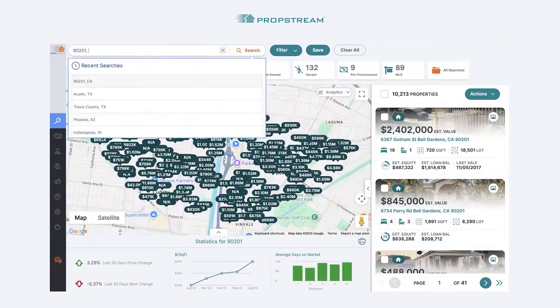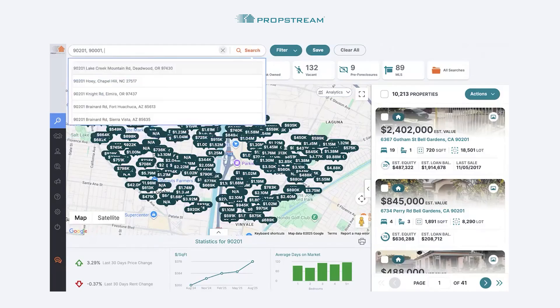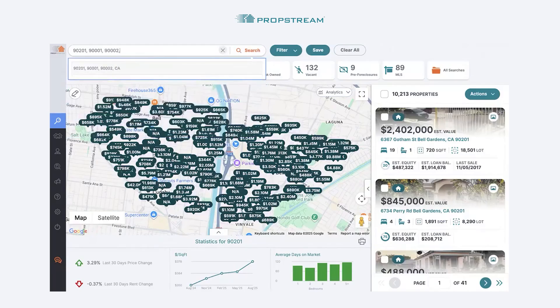However, with zip codes we do give you the option to search up to five zip codes. To perform that type of search, separate each zip code with a comma and a space. As you apply each zip code, you'll notice the recommendation appears right below the search bar. Once you're done applying up to five zip codes, click the recommendation and the results for the five zip codes will appear.